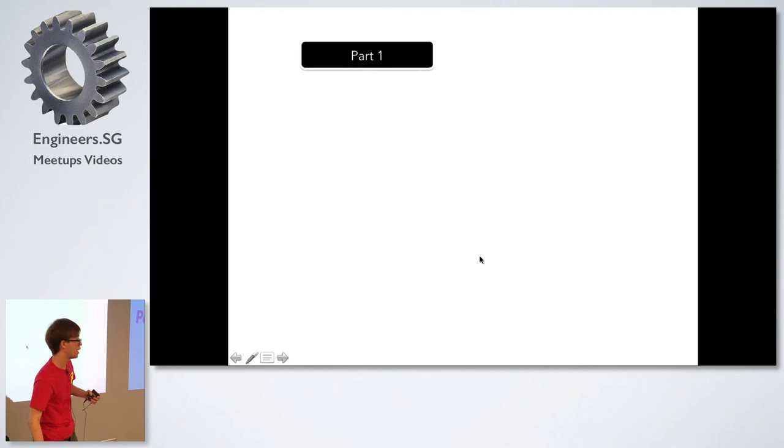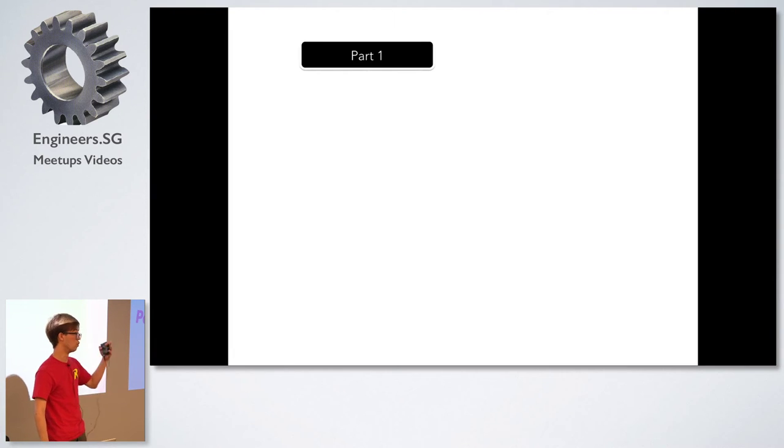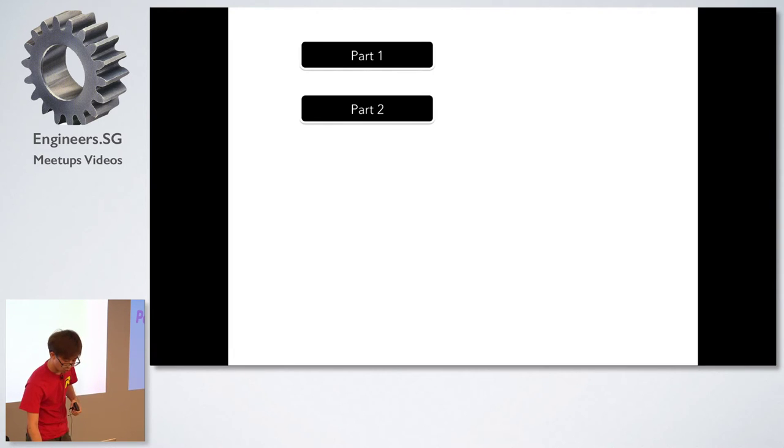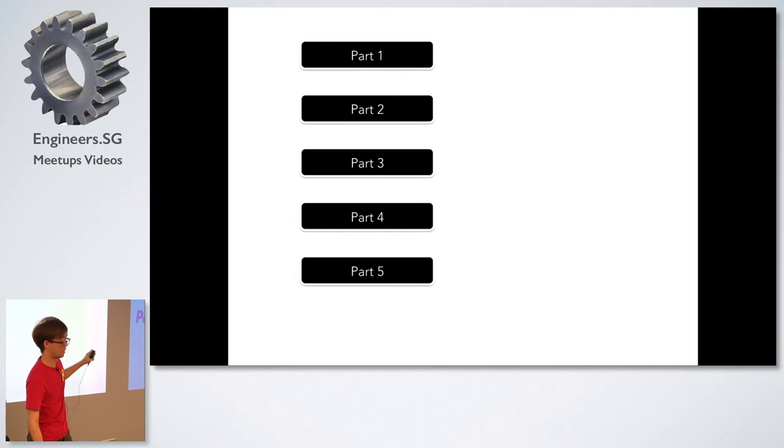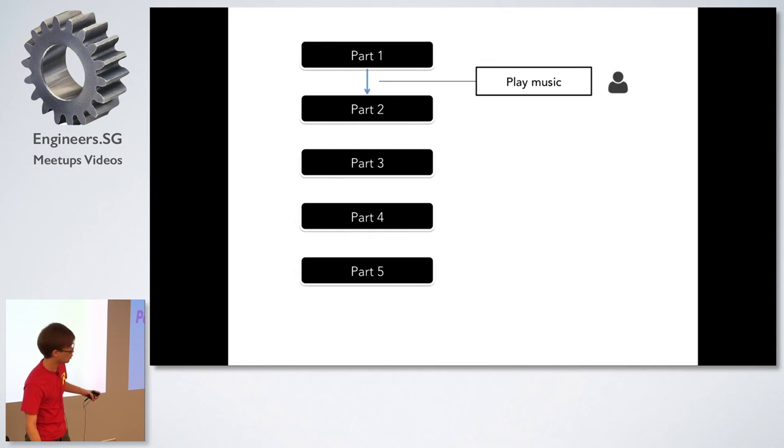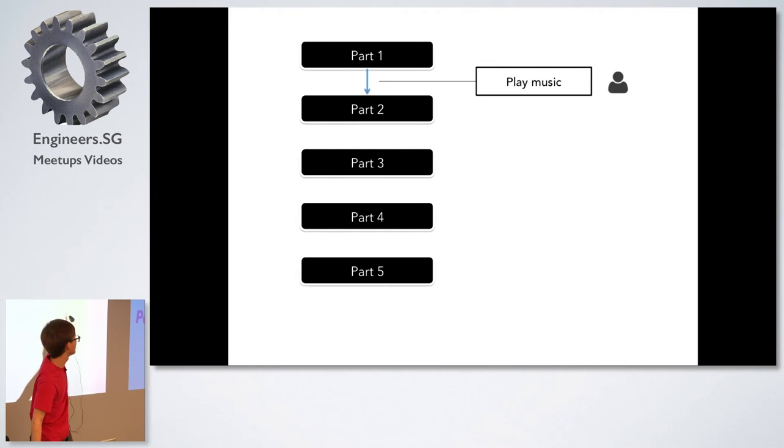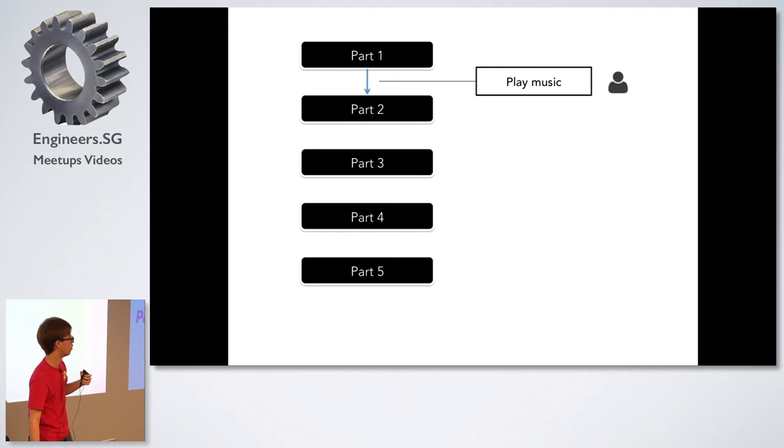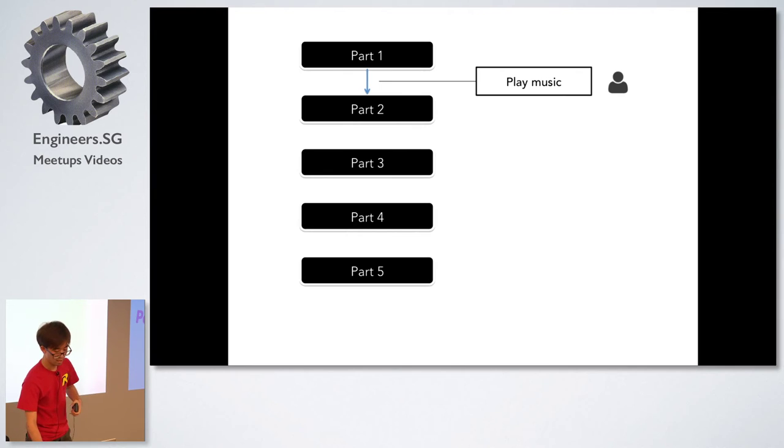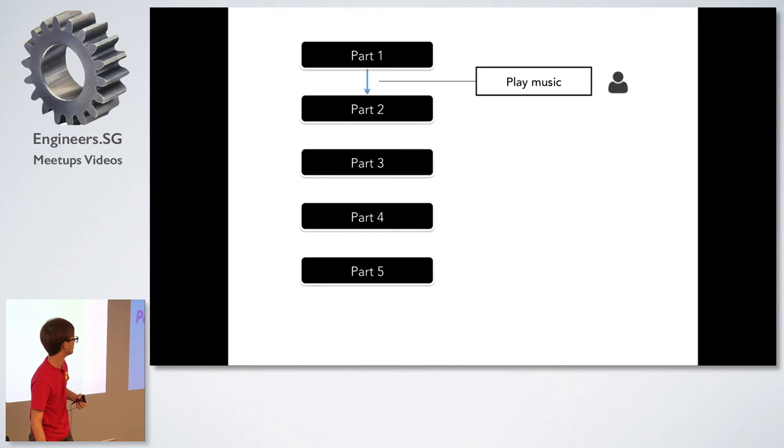So we divided the performance into five sections. At every section that we broke down into there'll be an audience interaction that they have to trigger in order for us to proceed to the next part of the performance.